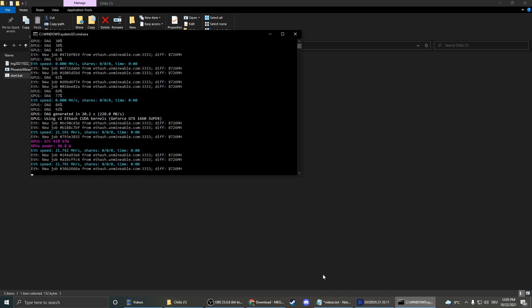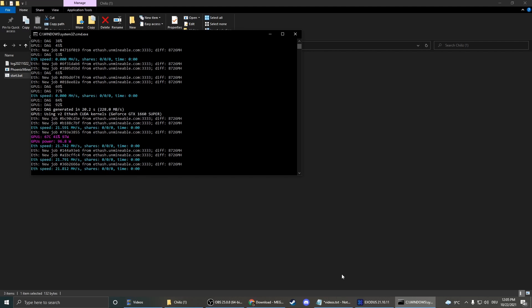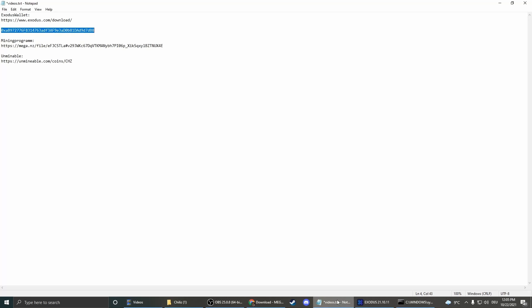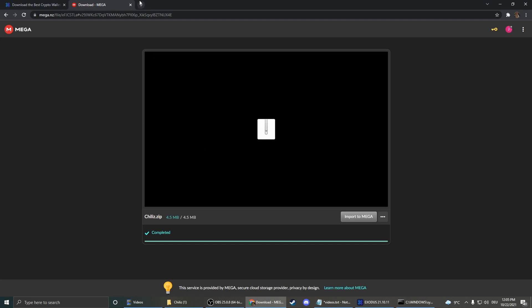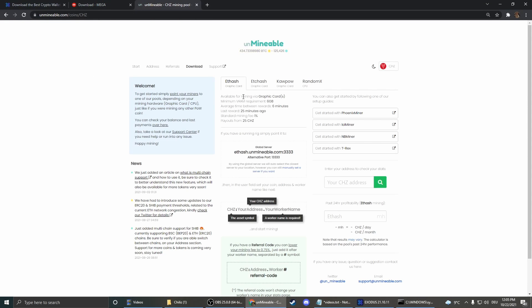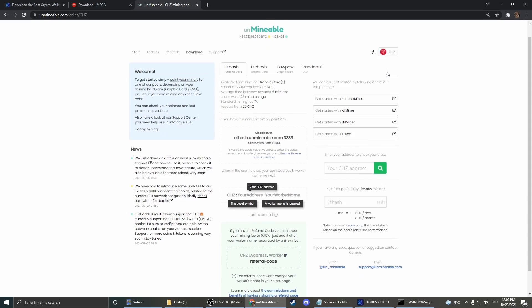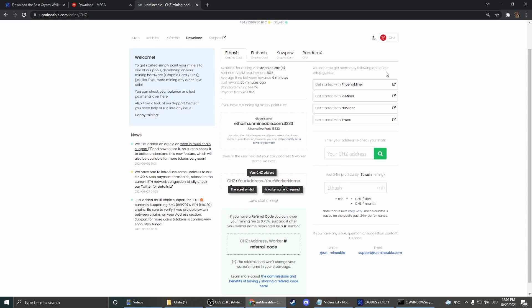Now we have to check how much you already mined and how to get it into our wallet. Therefore we go on the unmindable website, just the third link in the description. And now here, first of all, we can check what's our profitability. So therefore we can enter our hash rate here. And now we can see, okay, with our current hash rate we would mine 4.6 Chiles per day or 140 Chiles per month.